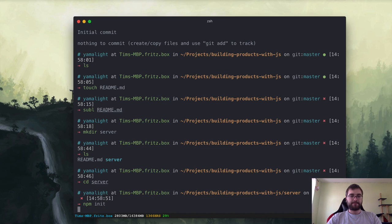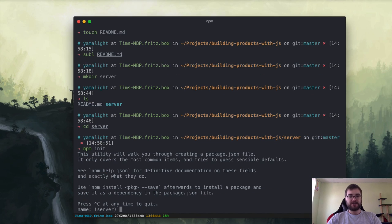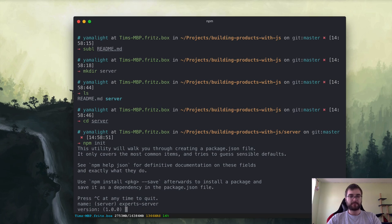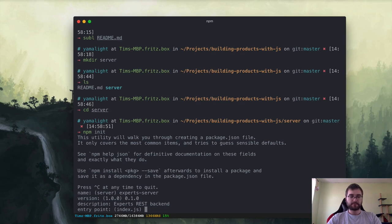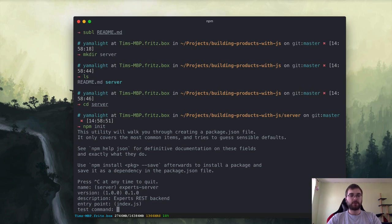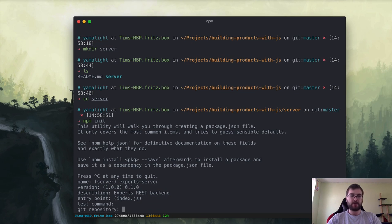And we also want to create a folder called 'server' because we will need a project for a server. Now you can see there is a readme file and a server folder. We go into it and let's init a package.json. This is a Node.js project, so let's call it 'experts server'.